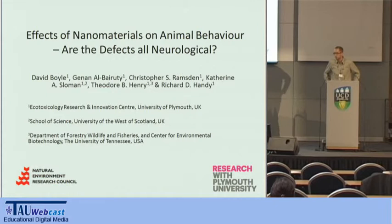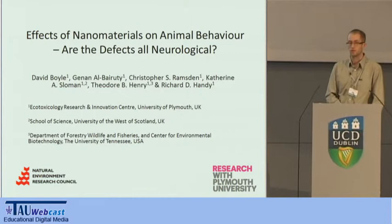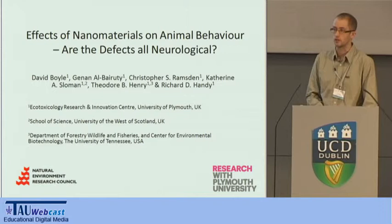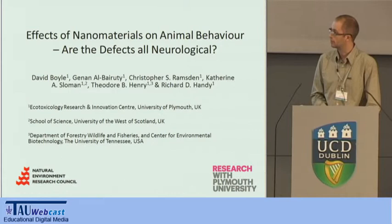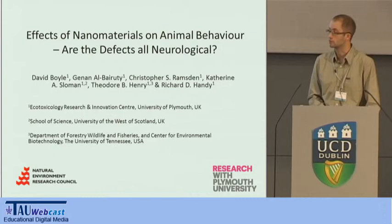Thanks, Richard. Good morning. The aim of this presentation is really to introduce the discussion point that effects other than neurological may also impact on an animal's behaviors. Much of the data I'm going to present focuses on a study we've performed at the University of Plymouth looking at effects of titanium dioxide nanoparticles on rainbow trout, with the aim of stimulating discussion as to whether these effects are relevant to other classes of nanomaterials and also for other animals, including humans.